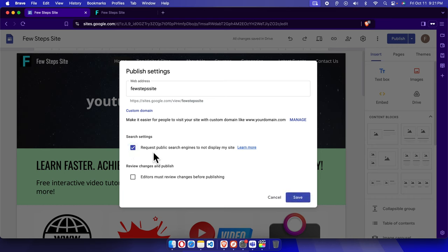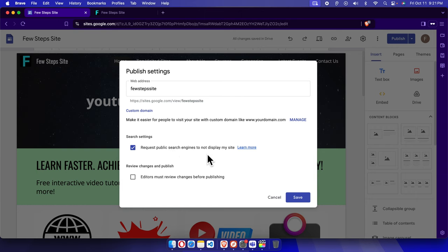And then finally you can click on the save button. In this way your site will not be indexed and it will prevent your site from being indexed by search engines.